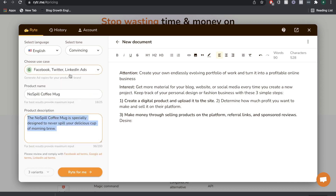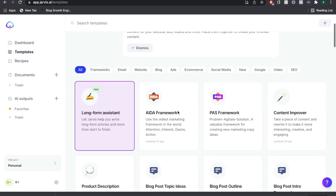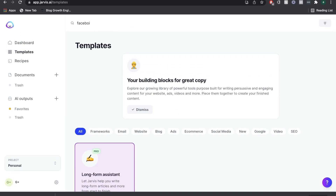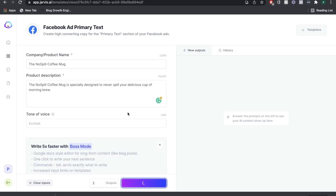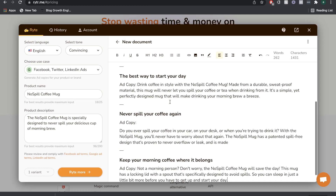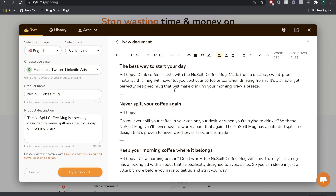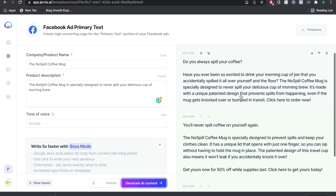Let's go ahead and try the Facebook, Twitter, and LinkedIn ads use case in Writer AI, and then we'll head back over to Jarvis and do the Facebook ads template. Once I'm happy with my input, I'm going to enter those into both copywriters and see what sort of content we get. Starting with Writer AI: 'The best way to start your day — drink coffee in style with a no-spill coffee mug made from durable materials. It's simple yet perfectly designed and will make drinking your morning brew a breeze. Do you ever spill coffee in your car or at your desk? With this no-spill mug, you'll never have to worry about that again. Not a morning person? Don't worry — the no-spill coffee mug will save the day.' Some pretty good outputs from Writer.